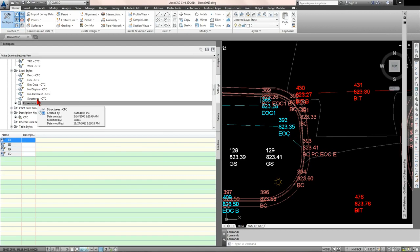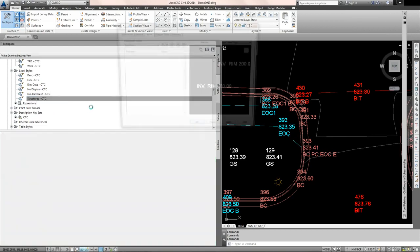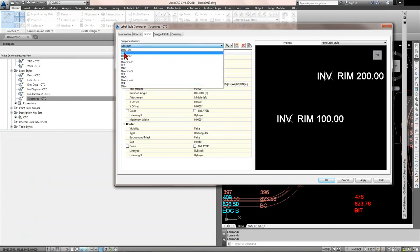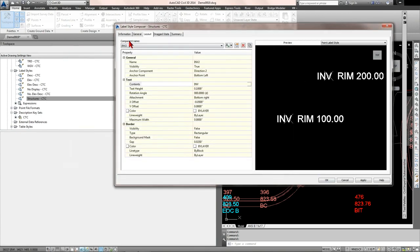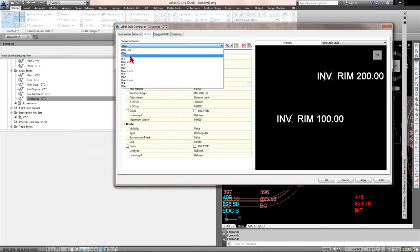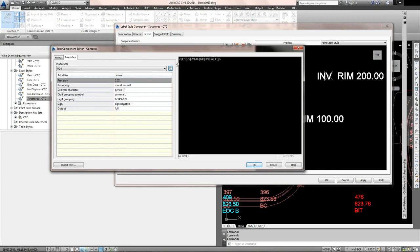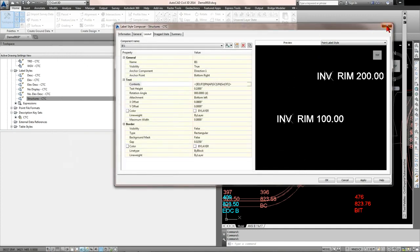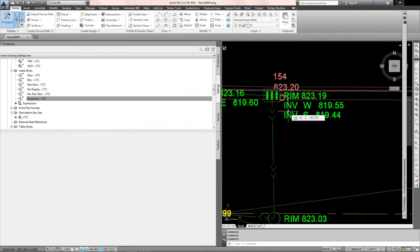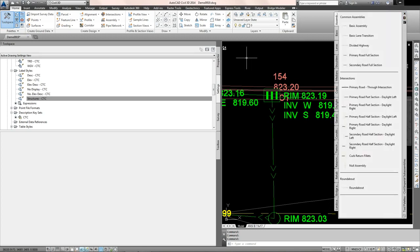Once set up, looking at catch basins in the drawing, the label automatically shows: rim 823.19, invert to the west 819.55, south invert 819.44 — the computer did the math. This eliminates Murphy's Law: if you leave subtraction to a human, they'll fat-finger it and get the wrong invert elevation. That's all for today.